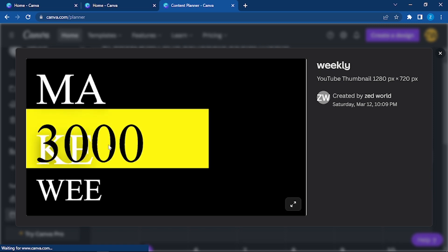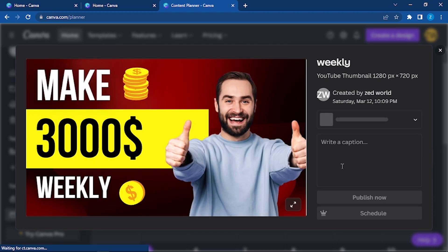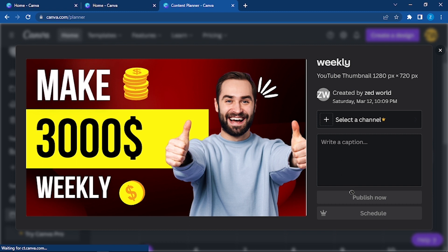You can see this is the title for the post. And then you can either select it, publish it, or keep it in a schedule.